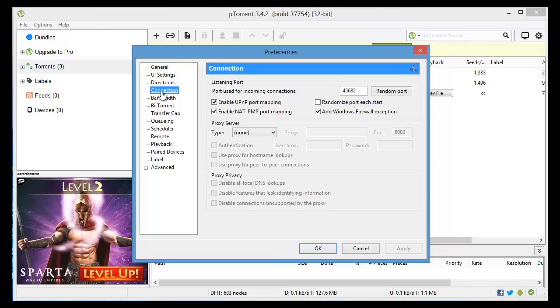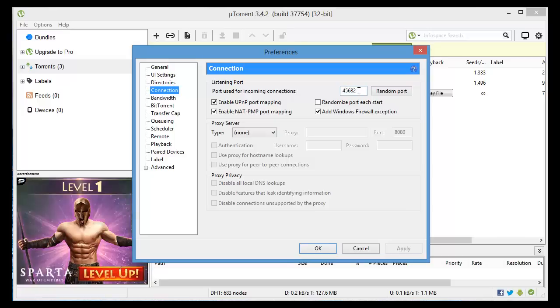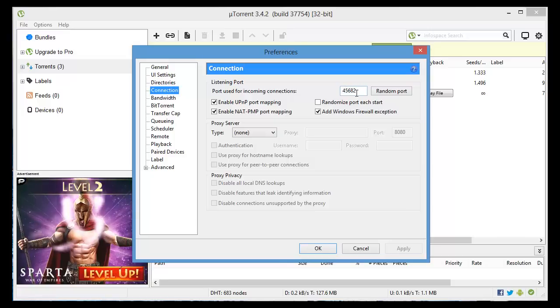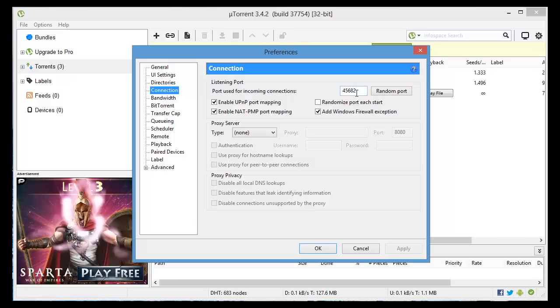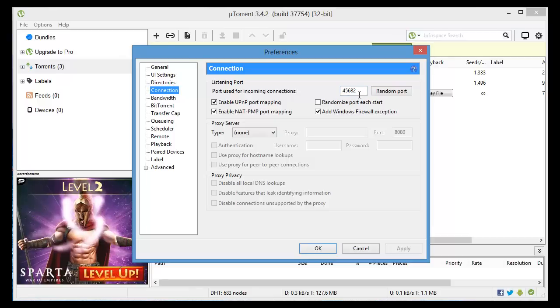In Connection, first thing you want to do here is change the port to 45682. That'll help, that's a fast port.